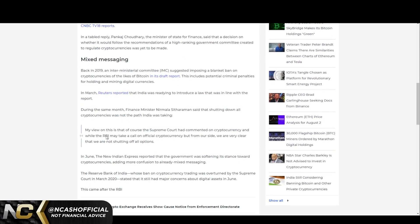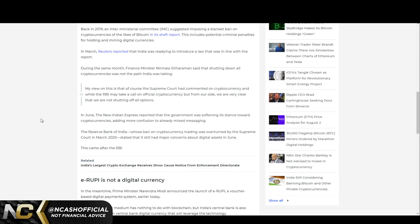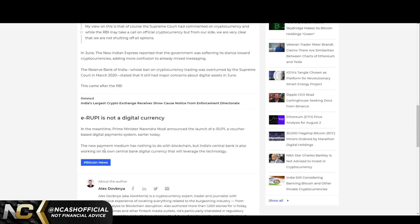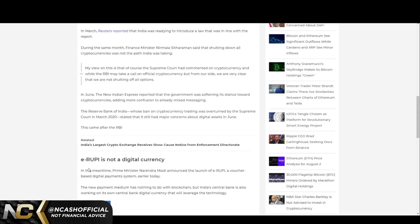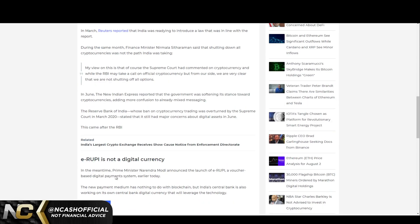We do see here the Finance Minister actually said, "My view on this is that of course the Supreme Court had commented on cryptocurrency, and while the RBI may take a call on official cryptocurrency, from our side we are very clear that we are not shutting off all options." Even this is talking about the e-rupee and digital currency. In the meantime, Prime Minister announced the launch of the e-rupee, a voucher-based digital payment system earlier today. The new payment medium has nothing to do with blockchain, but India's central bank is also working on its own central bank digital currency that will leverage the technology.